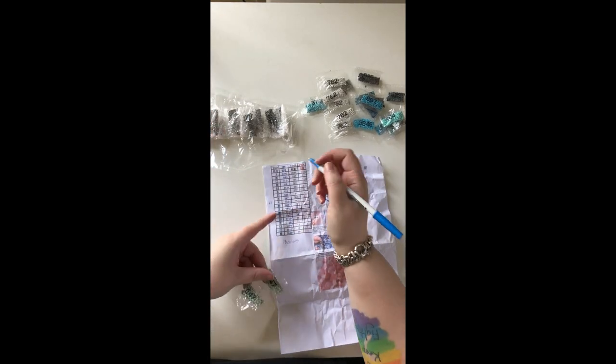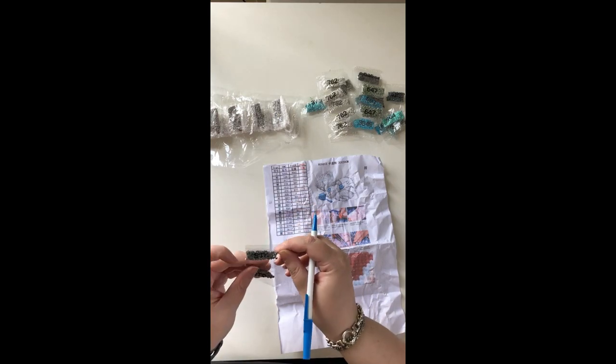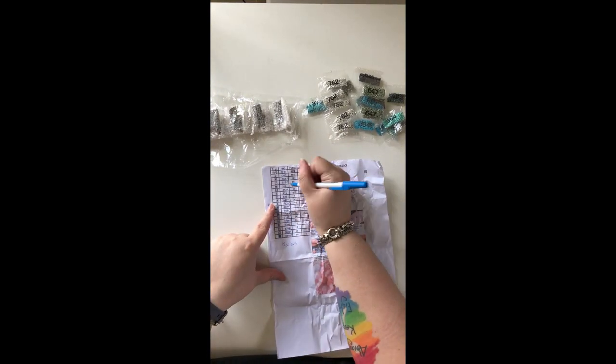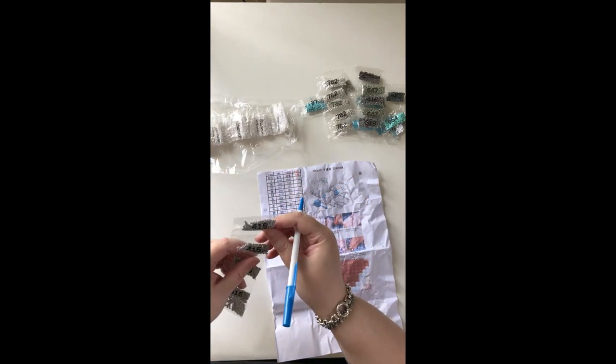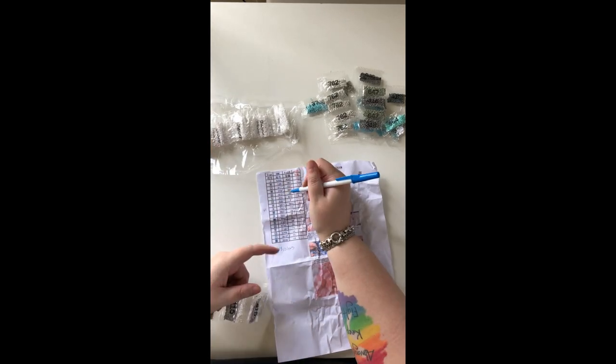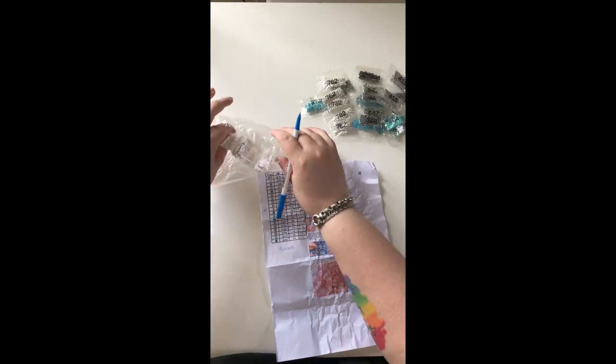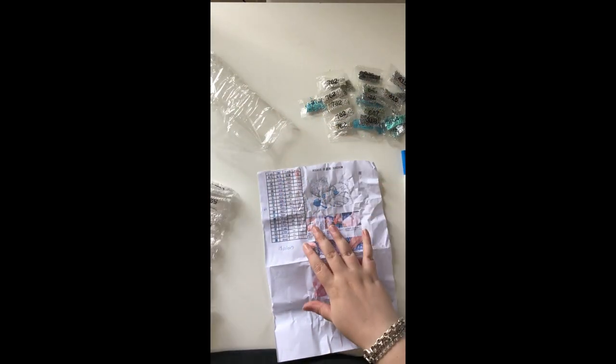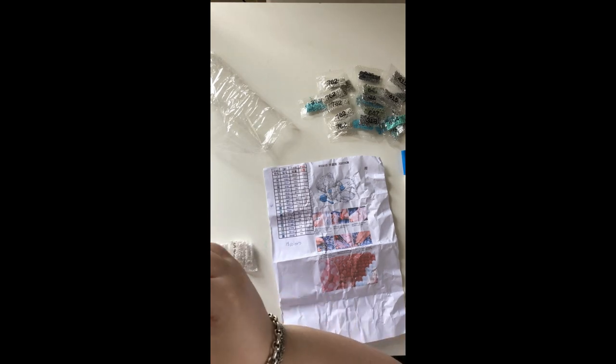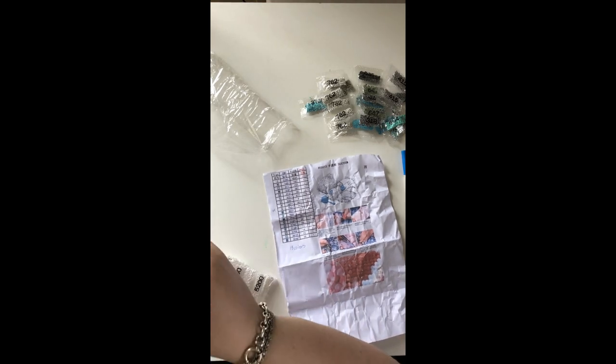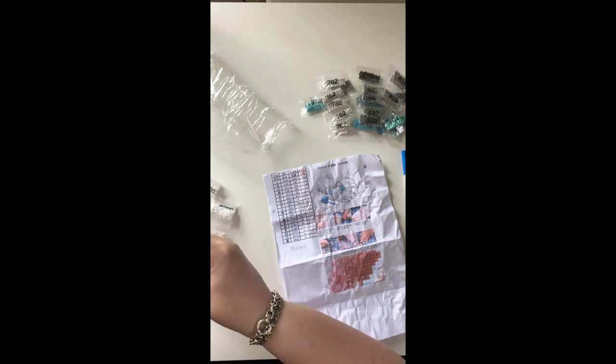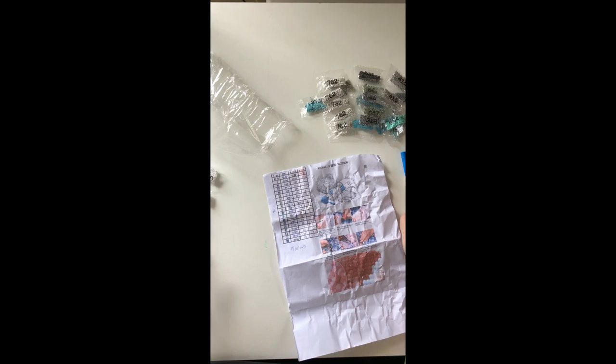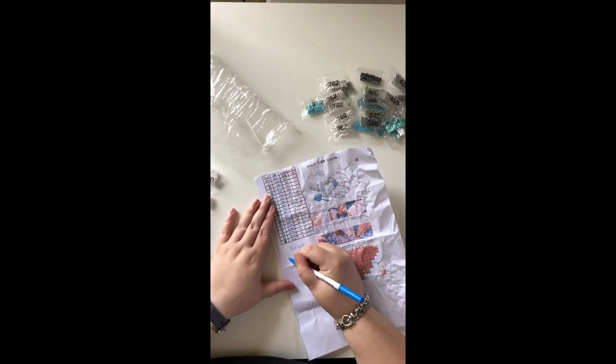The inventory continues with 647 and 318 getting 2 bags each, 415 getting 5 bags, and then counting the 5200 white drills which should total 23 bags. She counts through all 23 bags confirming everything is present. So, everything's there plus an extra bag of the 762. That's good.